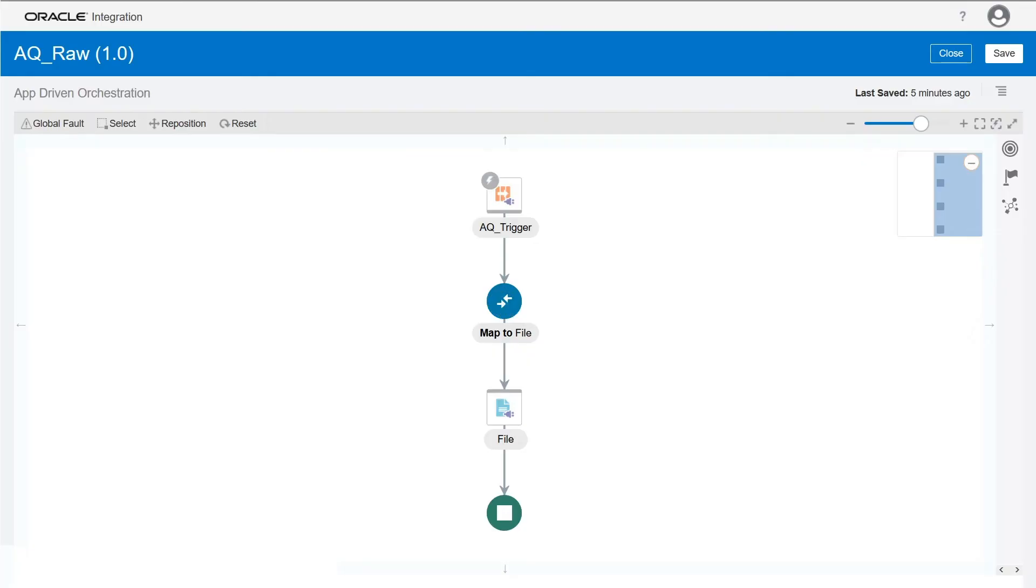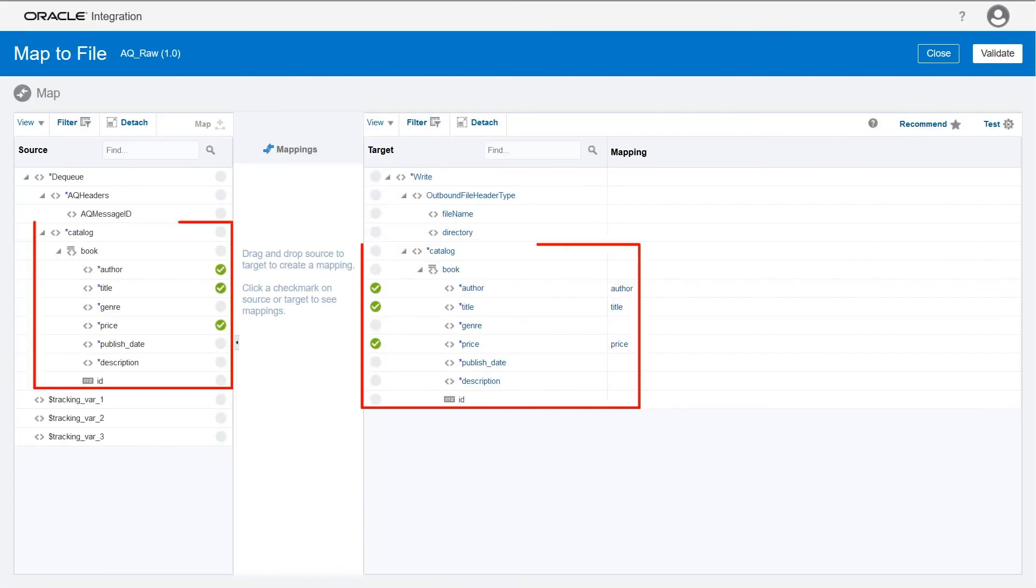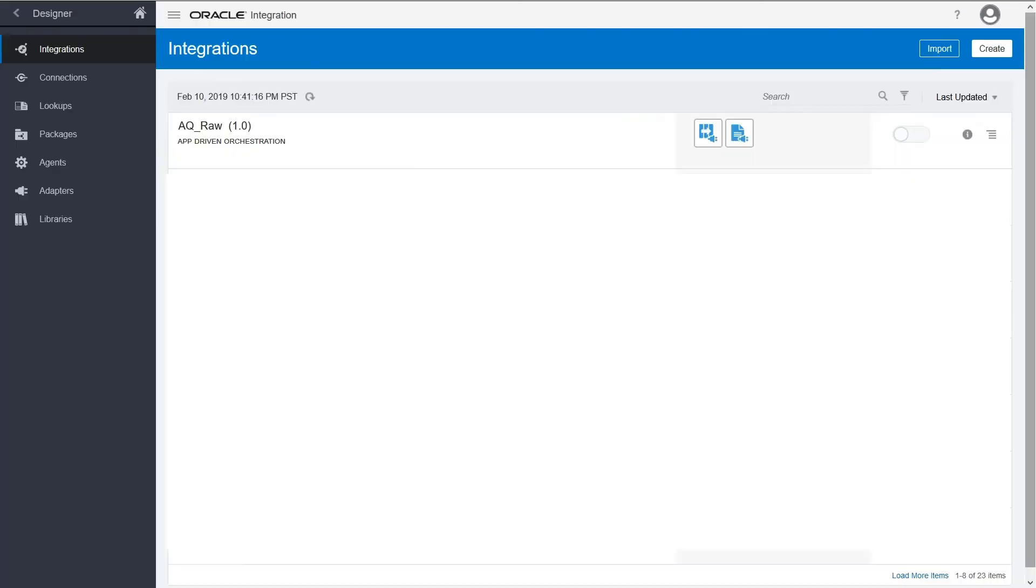Now, map the elements from the AQ adapter to the file adapter. Save and activate your integration.